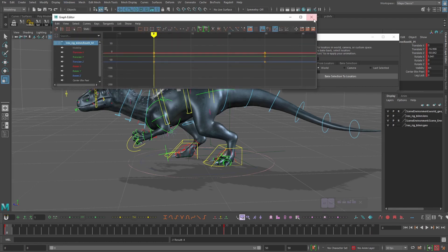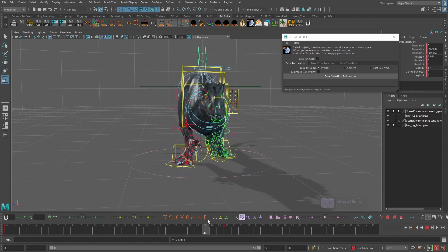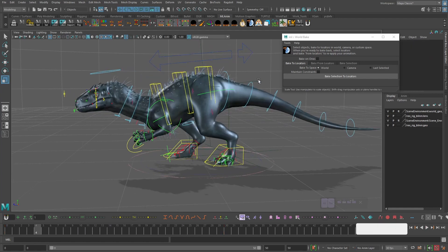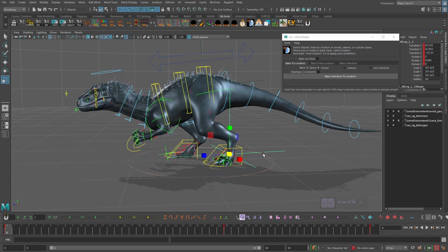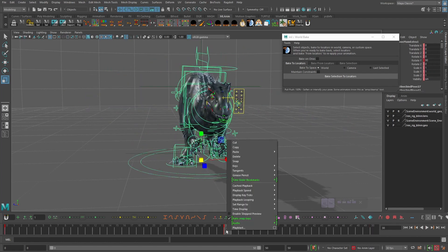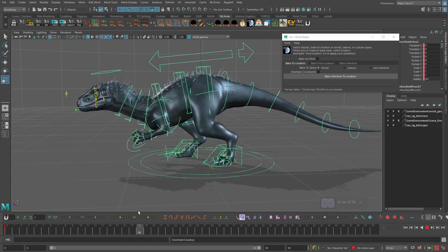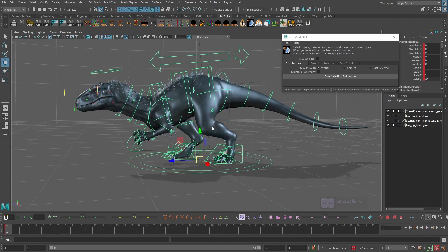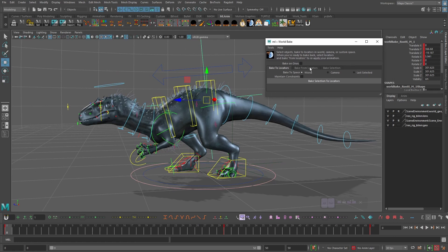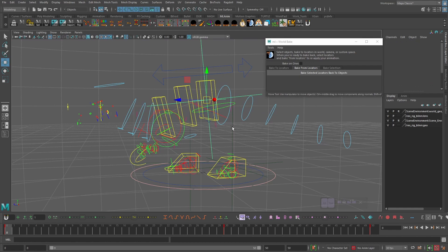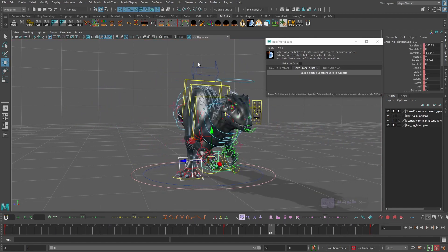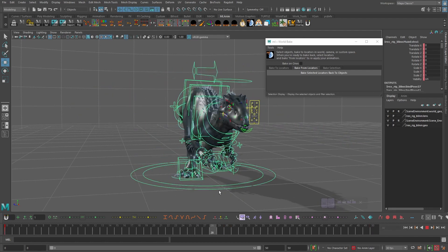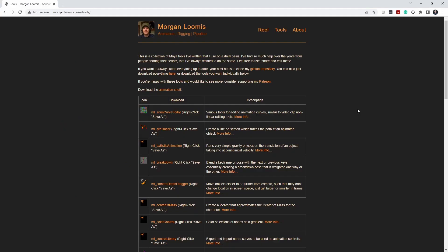The locators are now following exactly the movement and position of the root control and the two foot controls. Now that the locators have all that translation and rotation information, I can delete the rotation animation on the master control. The character stops moving, but the locators are still animated. I then select the root control, choose 'Bake from Locator,' and it bakes the locator information back onto the controller. I do the same for both foot controls, and now that same animation is on the actual rig controls instead of the master mover.